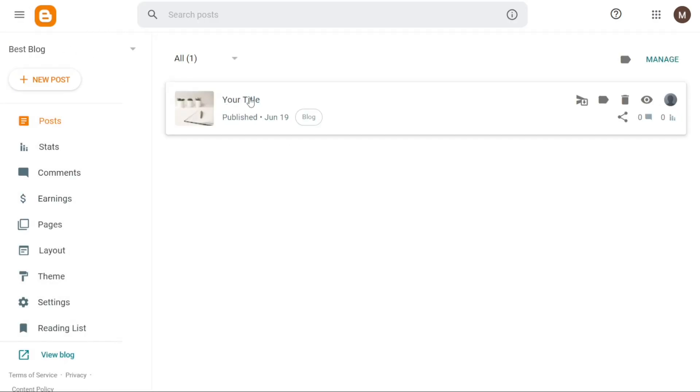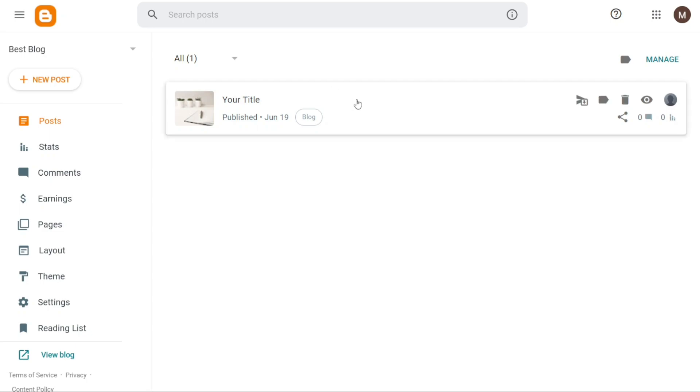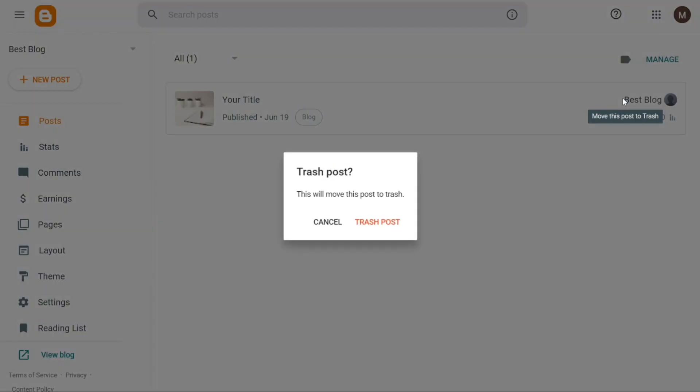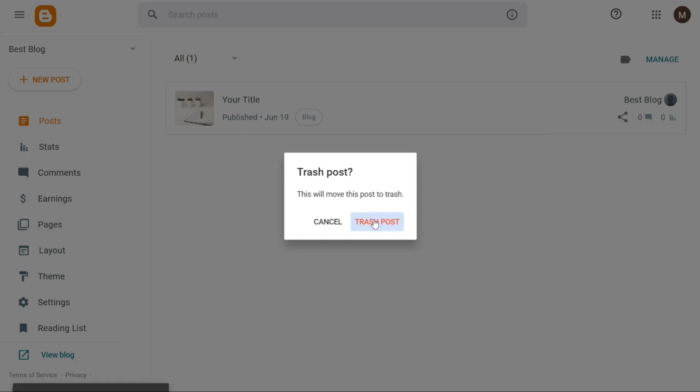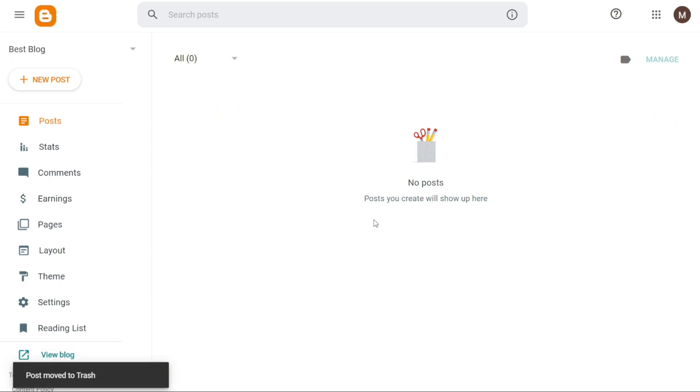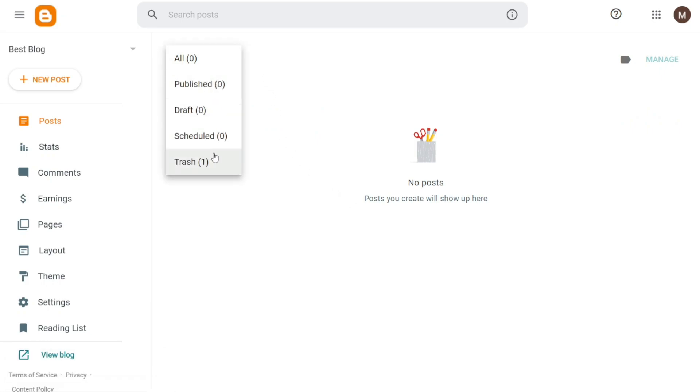Deleting a blog post is also a simple process. Begin by clicking on the Posts tab in the left menu. This will show you your list of blog posts. Locate the specific one you want to delete and hover your cursor over it. As you hover, various options will appear. One of them is Delete. Click on the Delete option and a pop-up window will appear, asking you to confirm the action. To proceed with deleting the post, click on Trash Post in the pop-up window. Once confirmed, the post will be moved to the trash and effectively deleted from your blog.